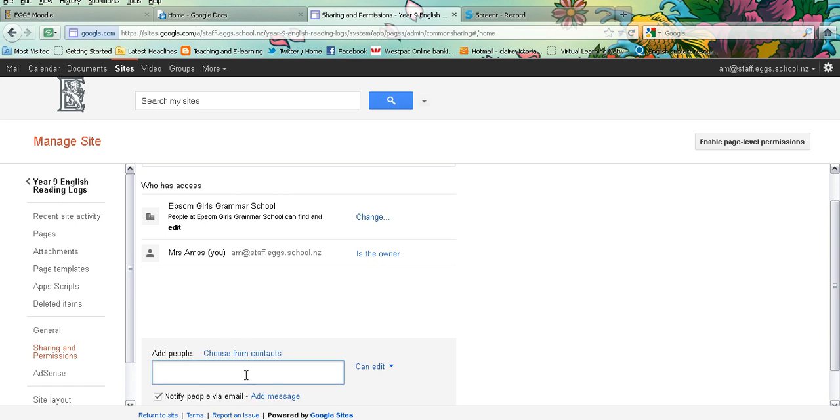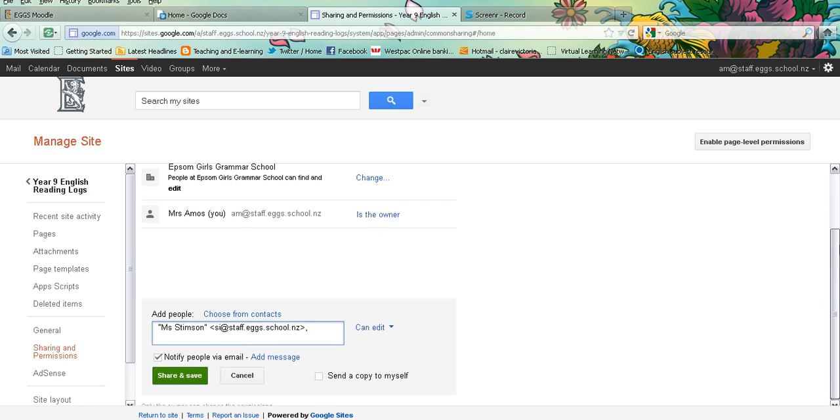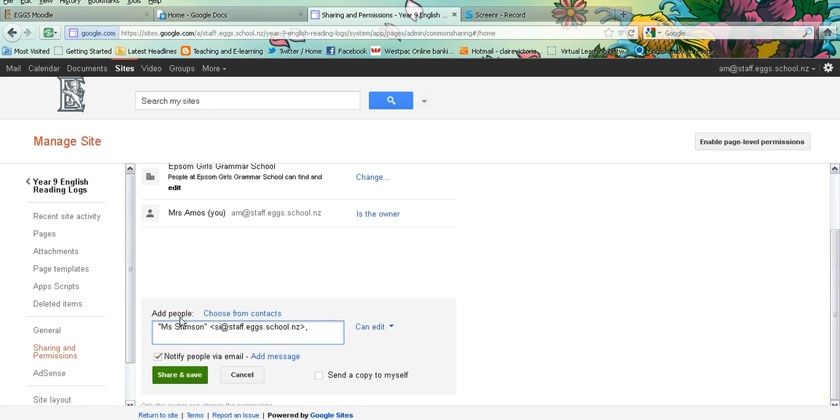So I will add someone in here. I'm going to add Miss Stimpson so she can also access this Google site, and it will notify her by email, and you can share and save.